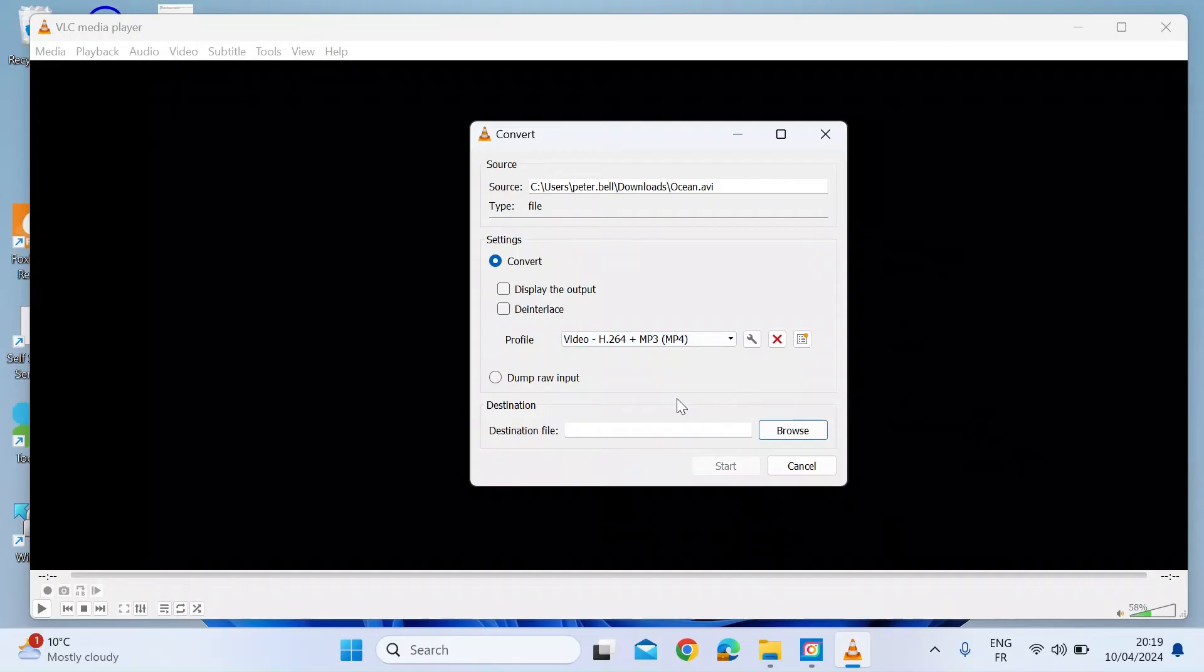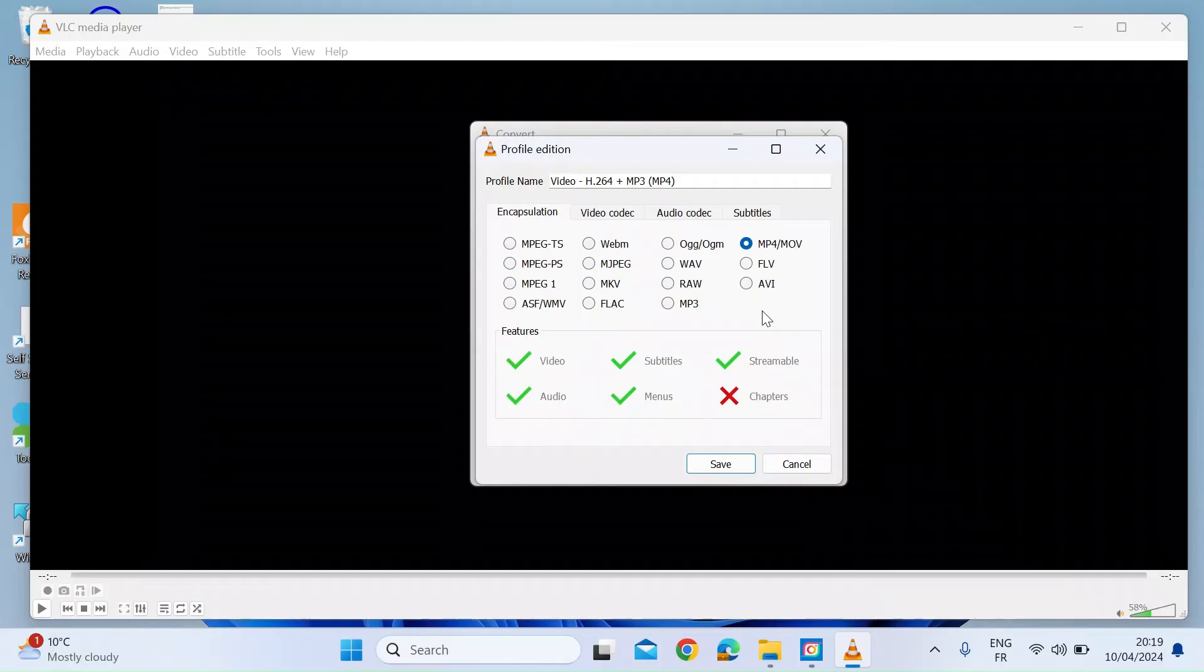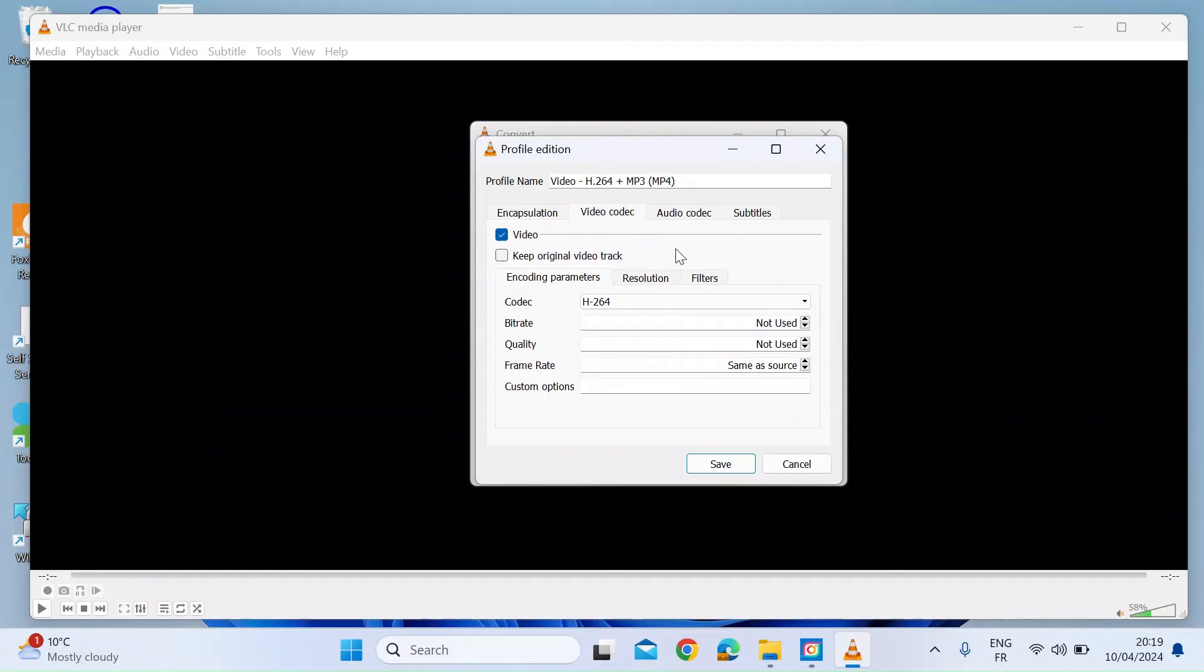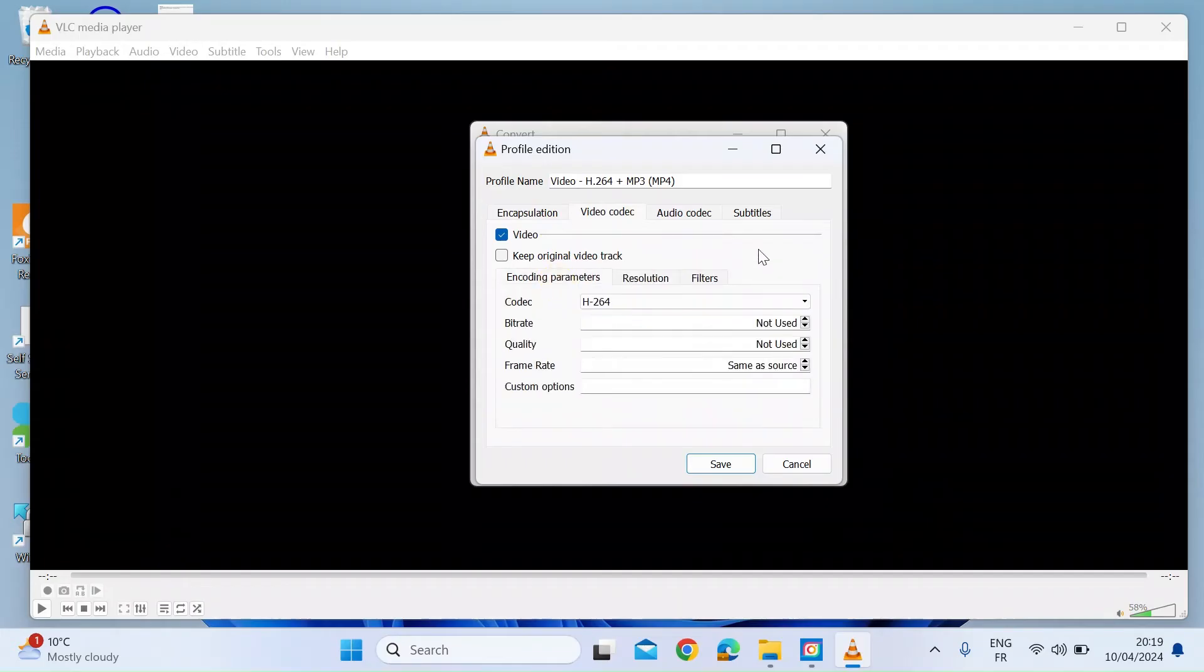Now you can fiddle around with the settings in there. If you click on the spanner icon, you can see that you've got different encapsulations that you could use: MPEG, WAV, RAW, AVI. I've chosen mp4. You can also have a look at the video codec if you want to. You can make some changes to the resolution. Mine's all set to auto. I find it works best on auto.